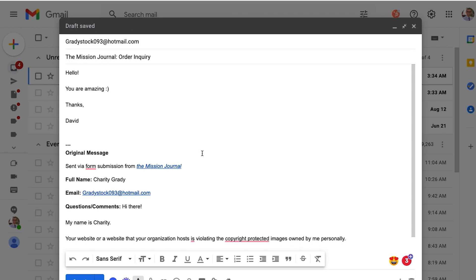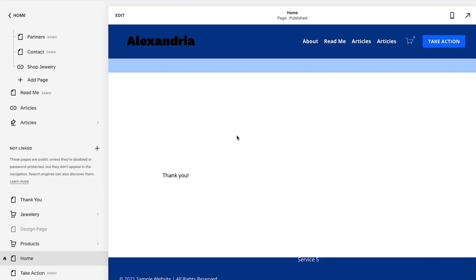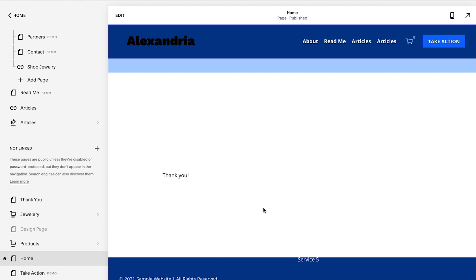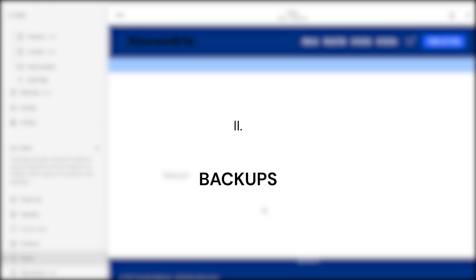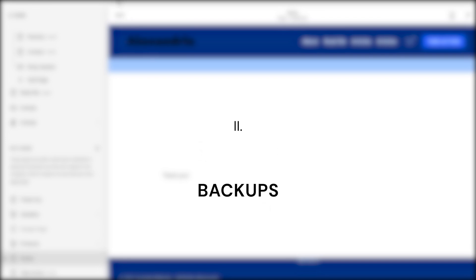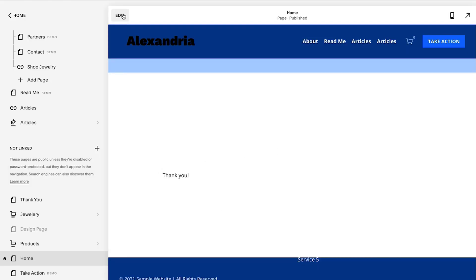The next thing I want to talk about is we just submitted a form and it ended up in our email, but there are other ways to store form submissions. And I recommend always having at least two methods set up at any time as a backup. So let's take a look at that.